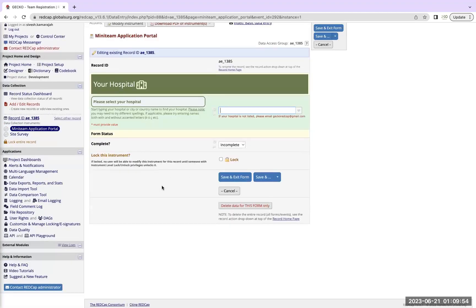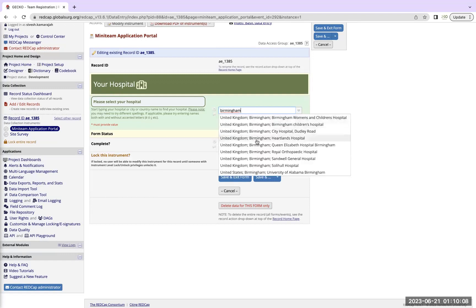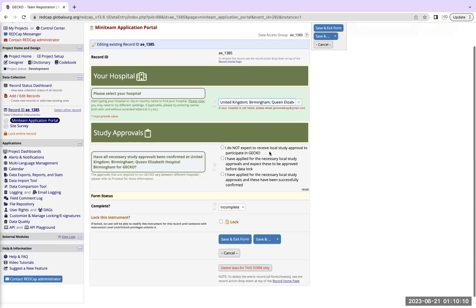Now once you come up to the mini team application portal, you should select your hospital that you're registered in. So for instance, just say for example, I'm in Birmingham, so I would type in Birmingham and I type in Queen Elizabeth Hospital.